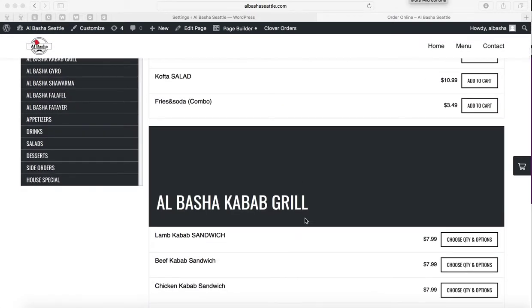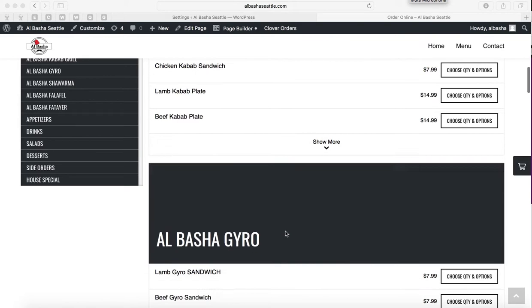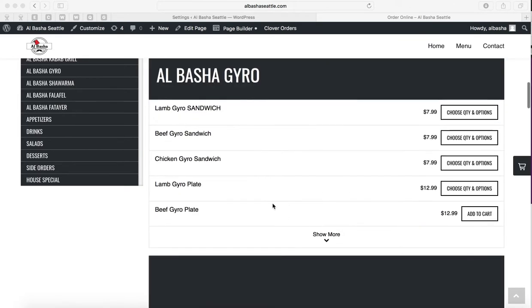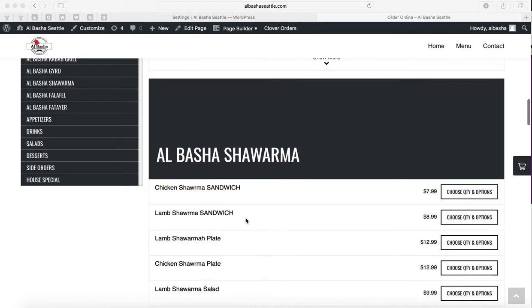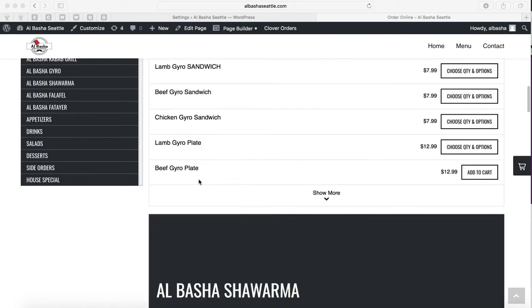Let's say you updated the prices on your Clover Inventory app and you want those same prices to be updated onto the website. So let's say you change the price of the chicken or the beef gyro plate and you made it $13.49 on the Clover Inventory but you want the same prices here.